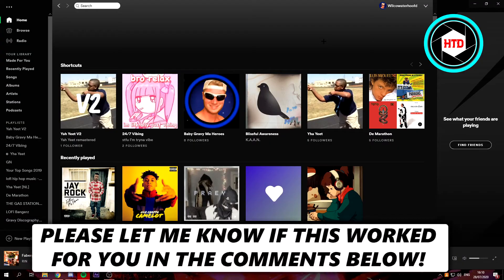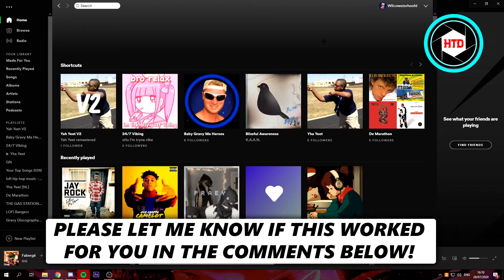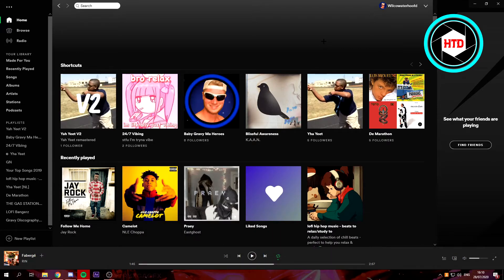So in this video I'm going to show you guys how to reorder your Spotify playlist on PC. It's really easy so just follow what I do and let's get started.